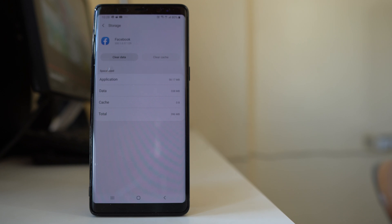Similarly, open the applications you use frequently and delete the cache files for those applications. This will also help you make some space free in your Android device. Do all of these things and you should be able to make space free in your Android device.